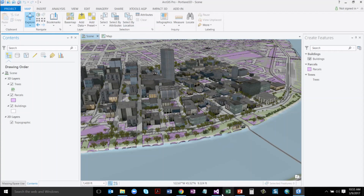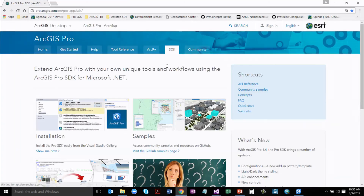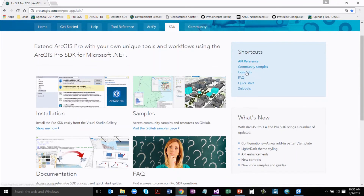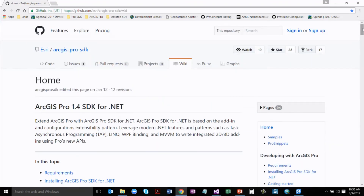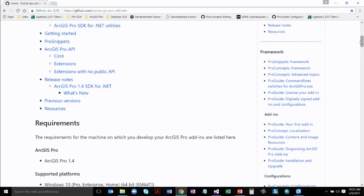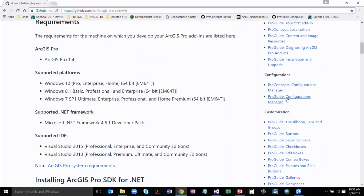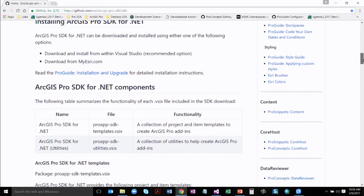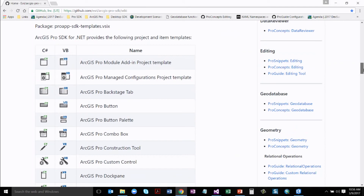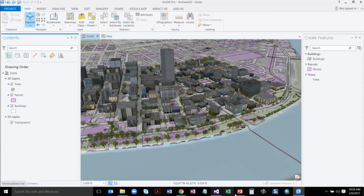That's it for our demos. Wrapping up with those online resources — from the concepts page, which is the best place to get started, you've got all the Pro Concepts documents and Pro Guides, broken out by topic: framework, configurations, content, core host, and all the item templates on the left. That's everything you need to get started — a lot of great resources online.